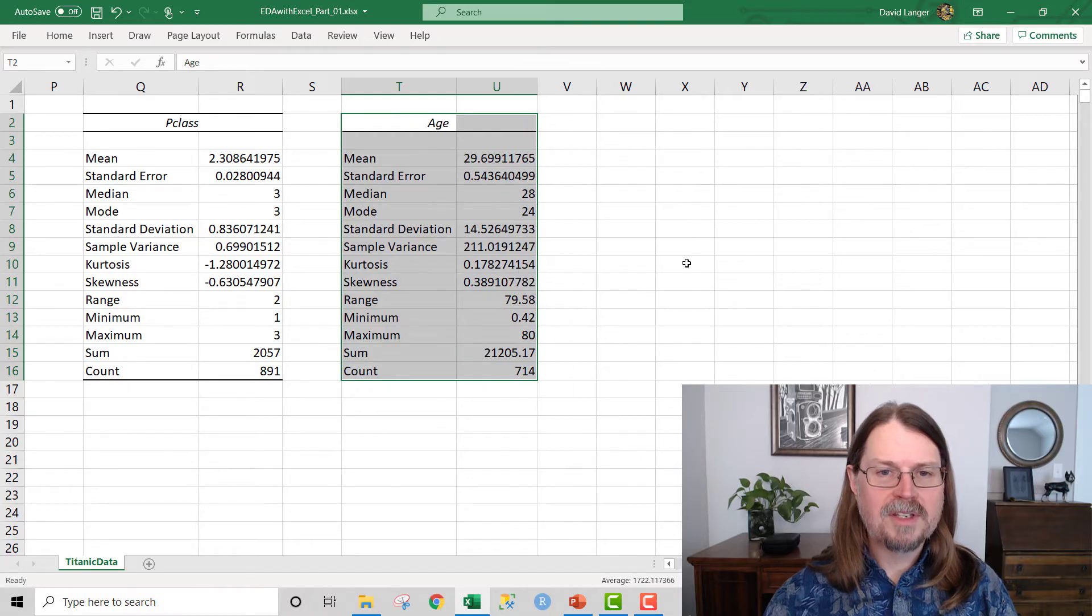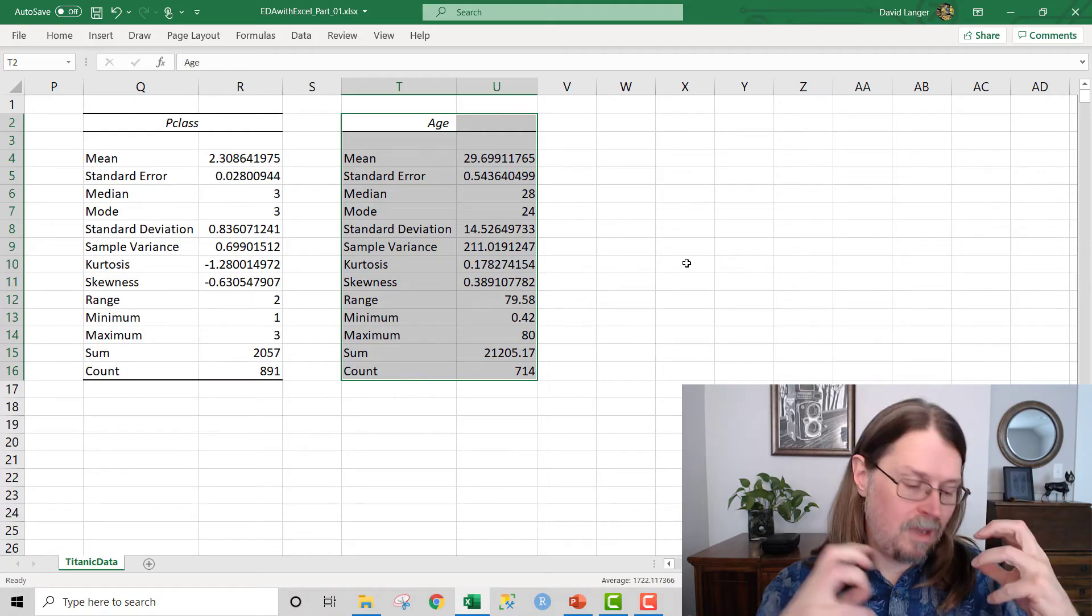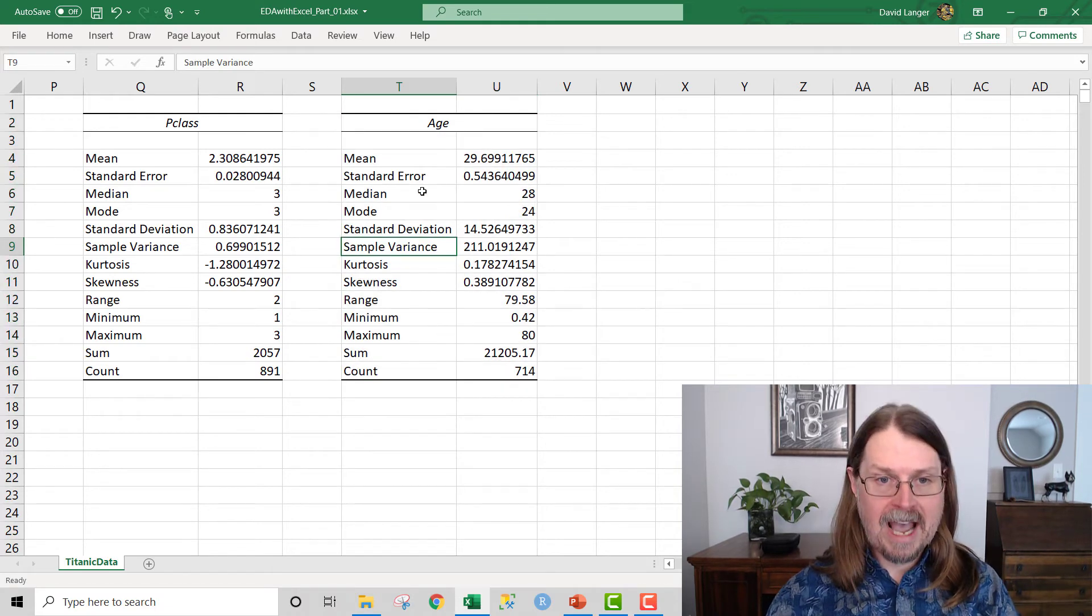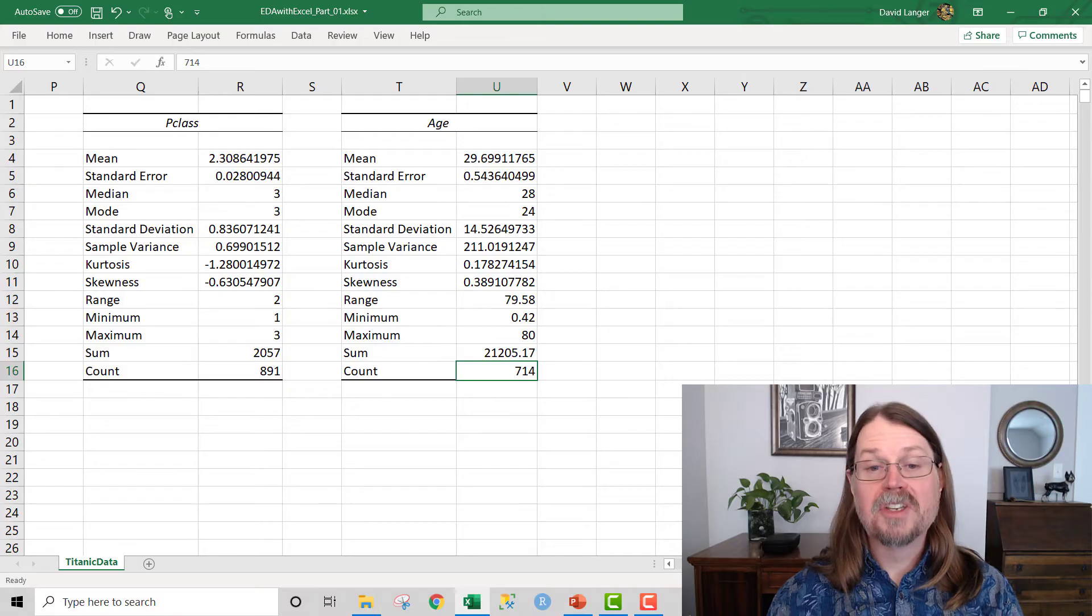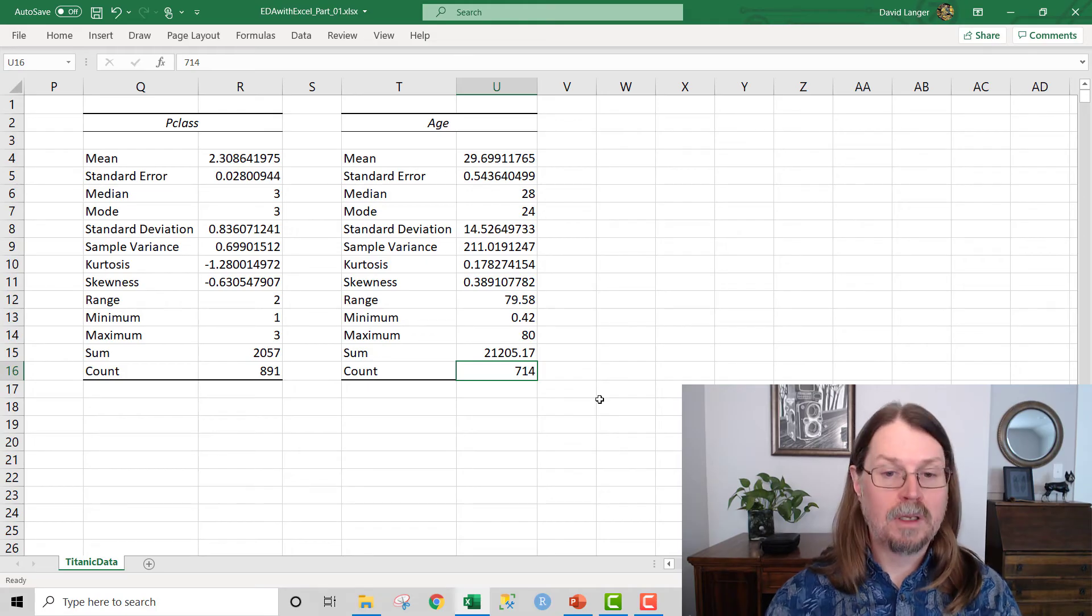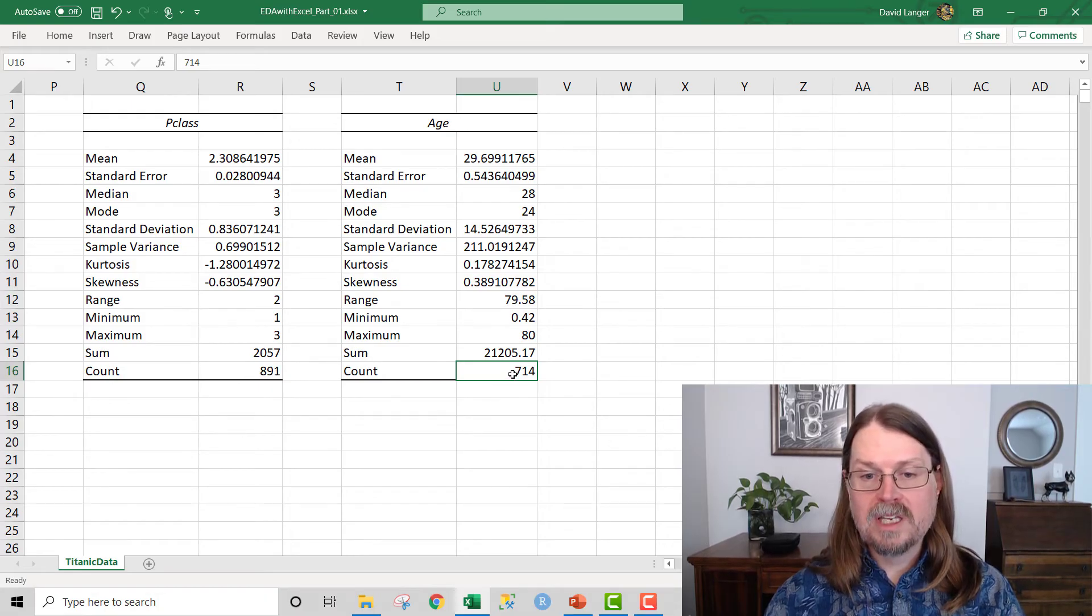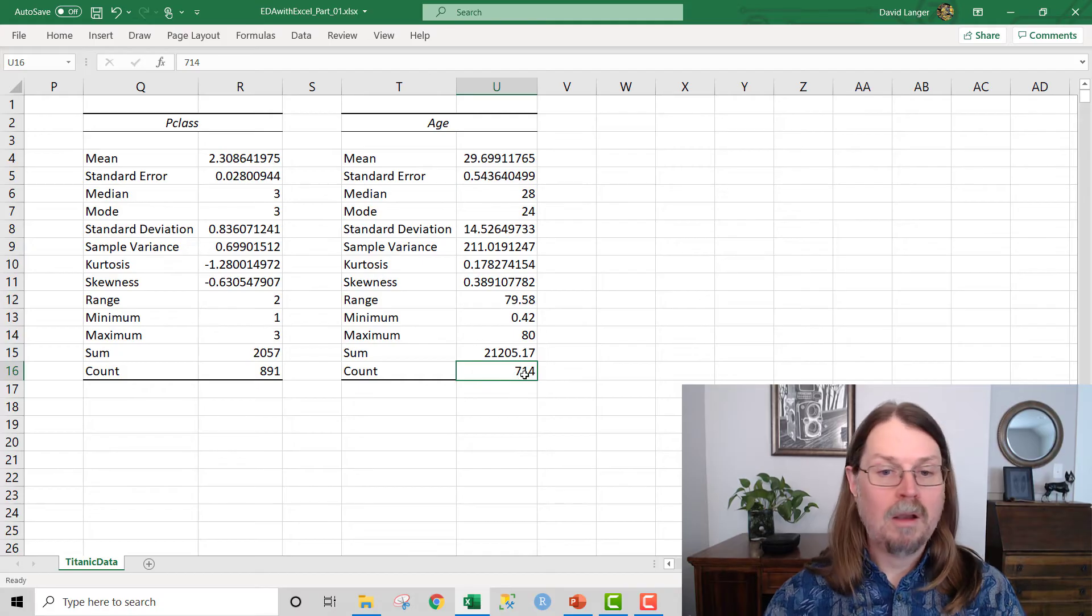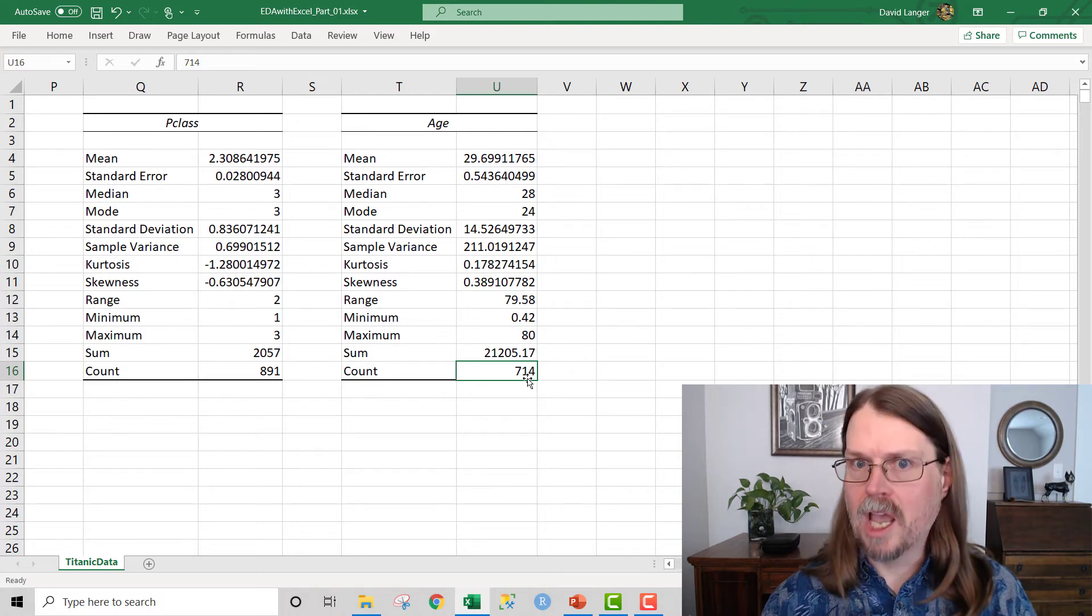So once again, we'll go up to the data ribbon here, we'll go to the data analysis tool pack, we'll click on descriptive statistics, and we're going to swap out column F for column C. Let's put our output in cell T2. We keep everything else the same, we want our summary statistics, and we know we have a label in the first row. Boom.